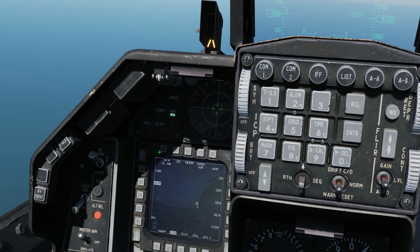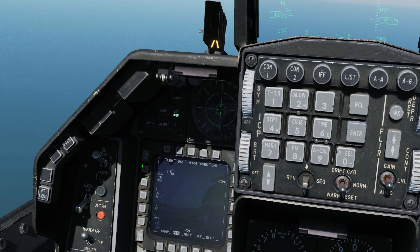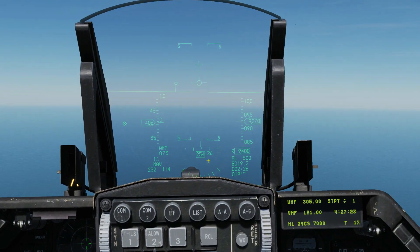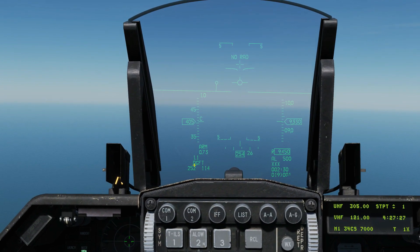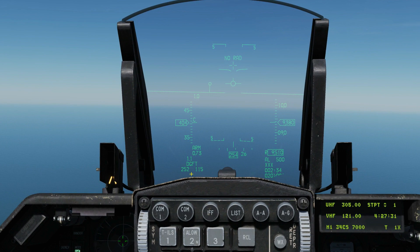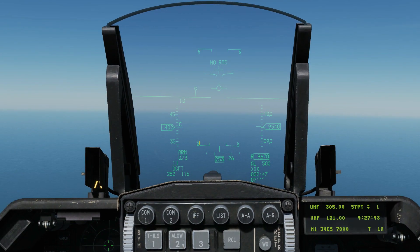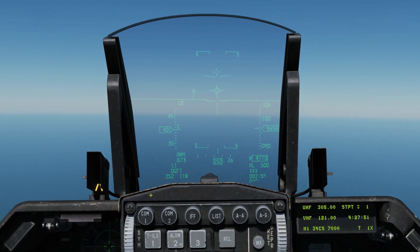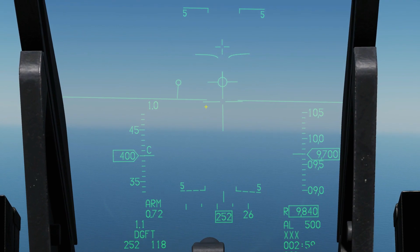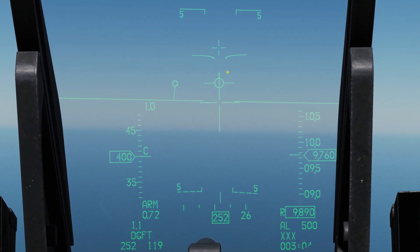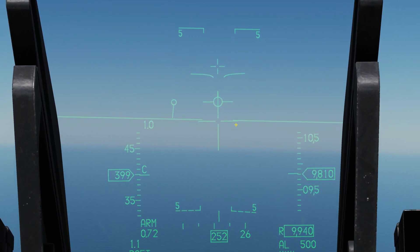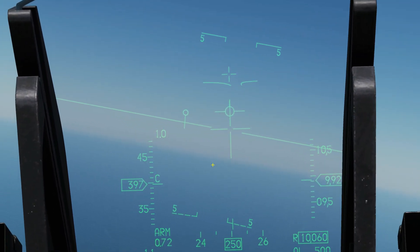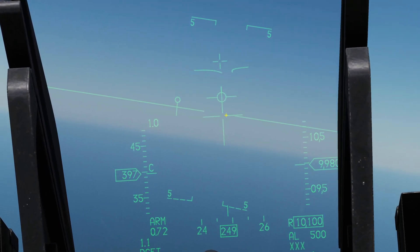Now we reset everything back to CRM. The other method is the dogfight override switch — useful when there's no time to navigate the MFD. Pressing dogfight override puts us into a base ACM mode with no search pattern engaged, indicated by 'no rad' on the display. We can then choose scan patterns using the TMS. Pressing TMS up selects boresight scan — a small cross appears indicating a narrow scan box directly ahead, allowing the radar to scan out to 20 nautical miles. Once a target enters this box, it automatically converts to an STT.